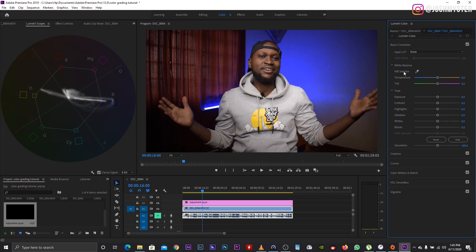The only thing I usually do directly on the footage is the basic correction. The only thing I do here is set the white balance. To set the white balance, you come here, select the white balance selector, then pick a gray or white area — this will help you balance it out. I don't see much of a difference for mine, but there is something.